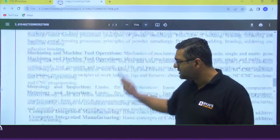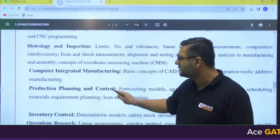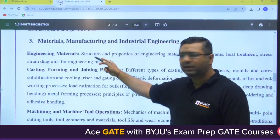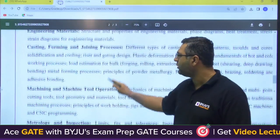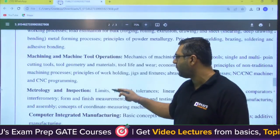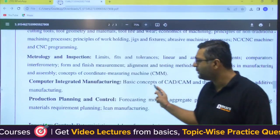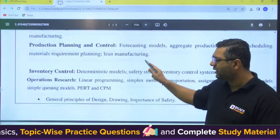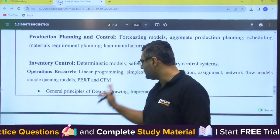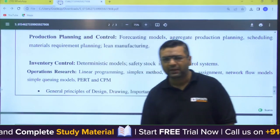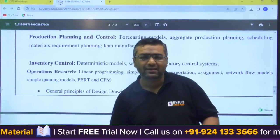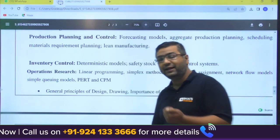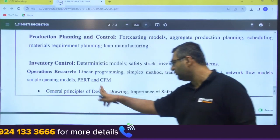Materials, Manufacturing and Industrial Engineering is also the same as GATE. The syllabus covers engineering materials, casting, forming, joining, machining and machine tool operations, metrology and inspection, computer integrated manufacturing, production planning and control, inventory control and operations research. Up to CPM, it is the same as GATE.